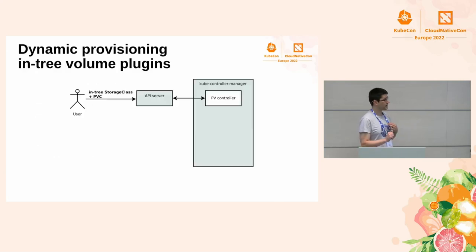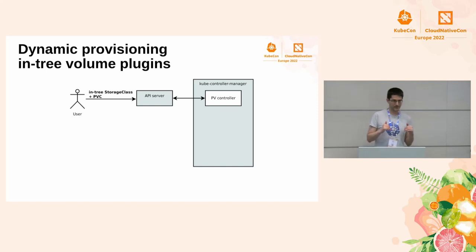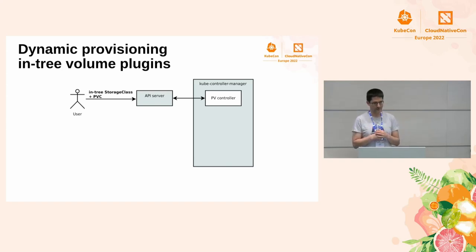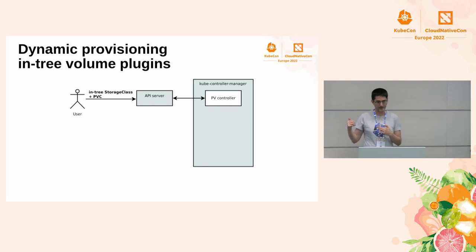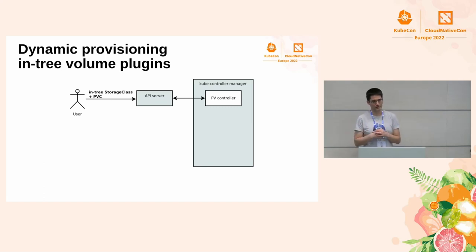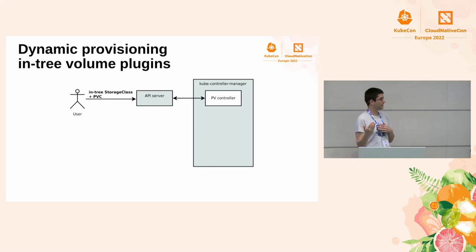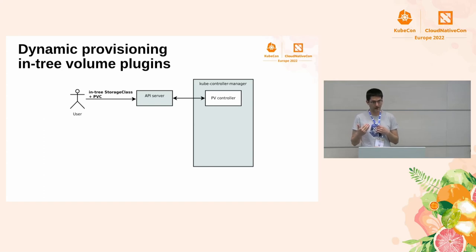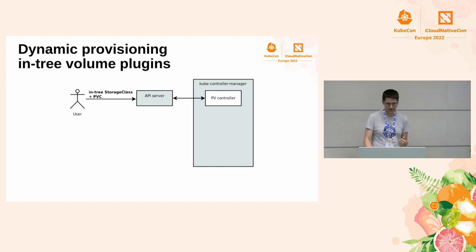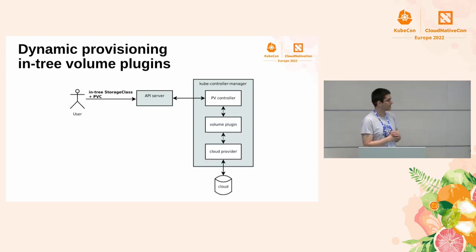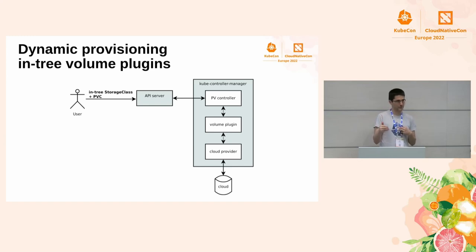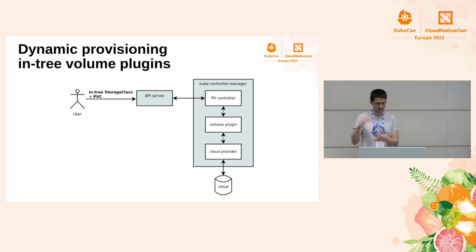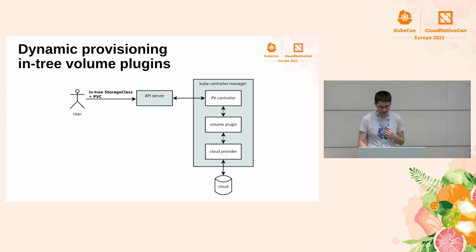So, brief introduction, how currently in-tree volume plugins handle all the storage requests. On the left, there is a user that creates in-tree storage class and PVC. On the right, there is a PV controller, persistent volume controller in the kube-controller-manager that decides that it needs to provision a new volume. So, this diagram shows dynamic provisioning. The PV controller sees the claim. It sees the storage class. It sees its in-tree storage class. So, it finds the volume plugin, calls it. This is a simple function call, nothing complicated. The volume plugin calls the cloud provider. The cloud provider uses some cloud API and provisions the volume.